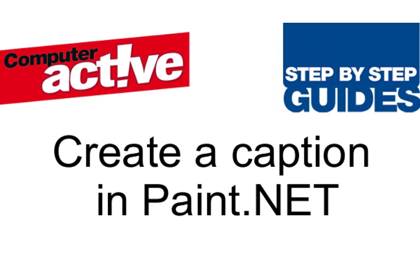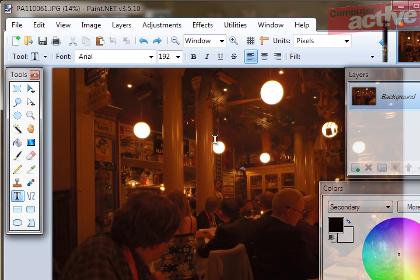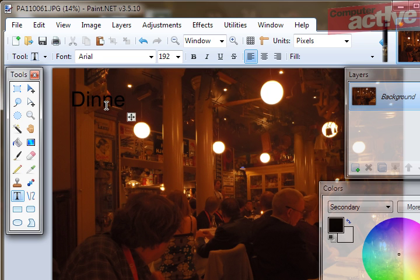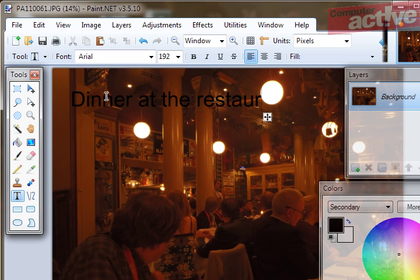If you're trying to add a caption to a picture that's got areas of light and dark, you may find that nothing seems right. If you write it in black, it disappears into the background, but then if you change it to white, it disappears into the areas of brightness.